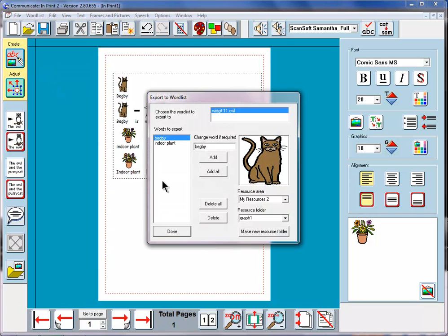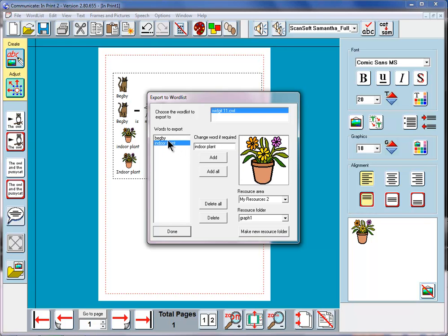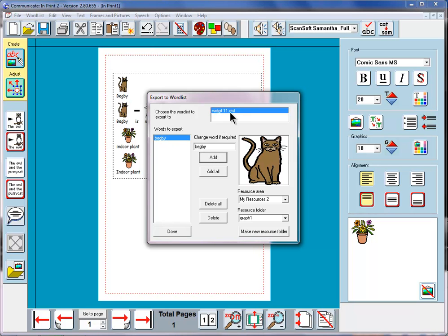This time we can see that the word list knows the possibility of two new words: Begbie attached to that symbol of cat, and indoor plant attached to this picture here. And I could choose to add either or both of these to the Widget 11 word list. So if I click Indoor Plant and click Add, that has now gone into the Widget 11 word list.